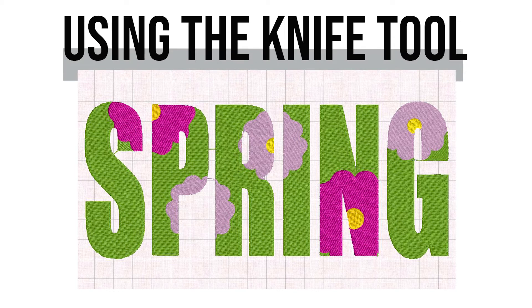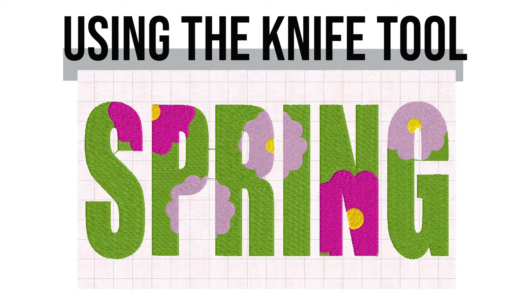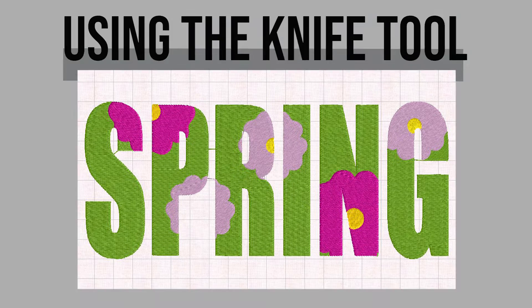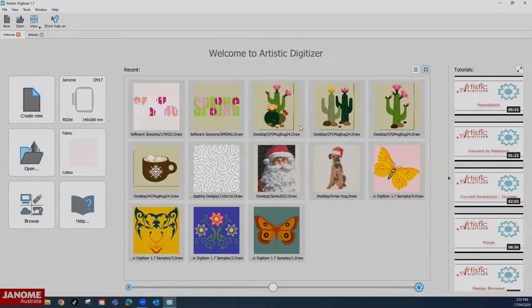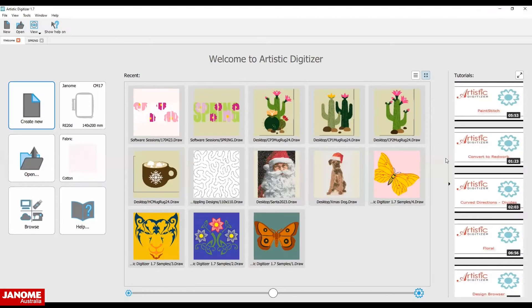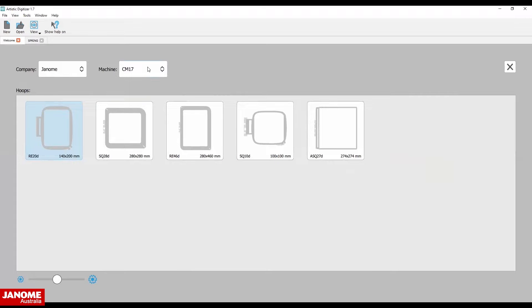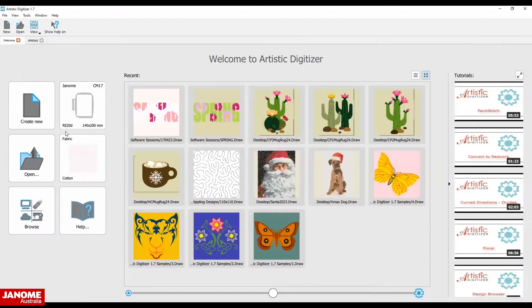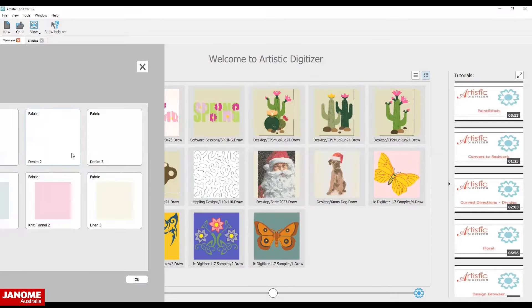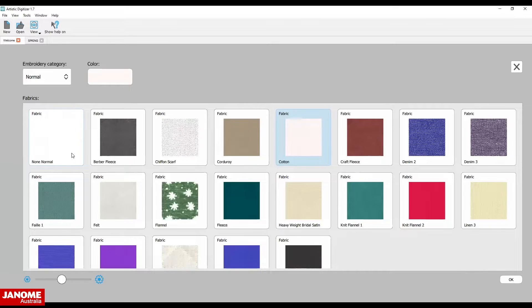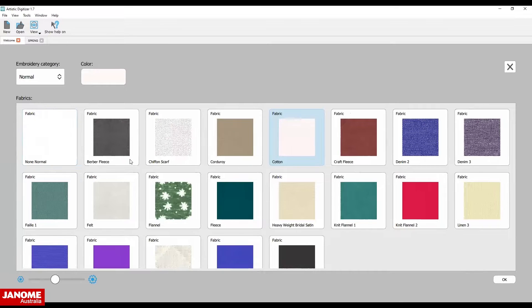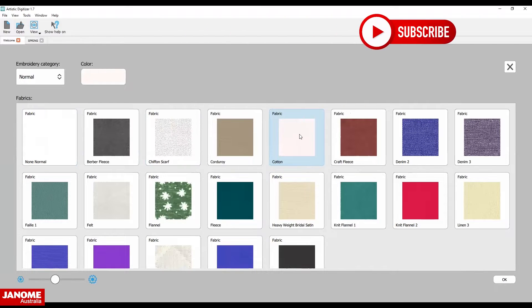Today we will be using the knife tool to add flower embellishments to spring lettering. Click on the machine hoop icon, select your machine and hoop, then select your fabric. The software will automatically adjust the embroidery design stitches depending on your fabric choice.